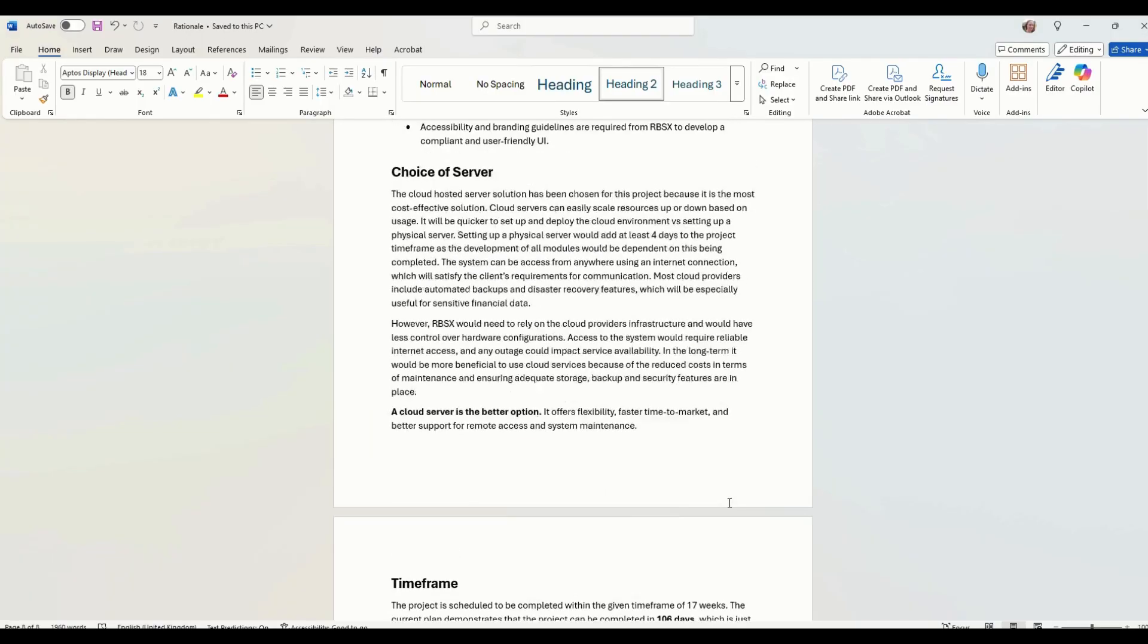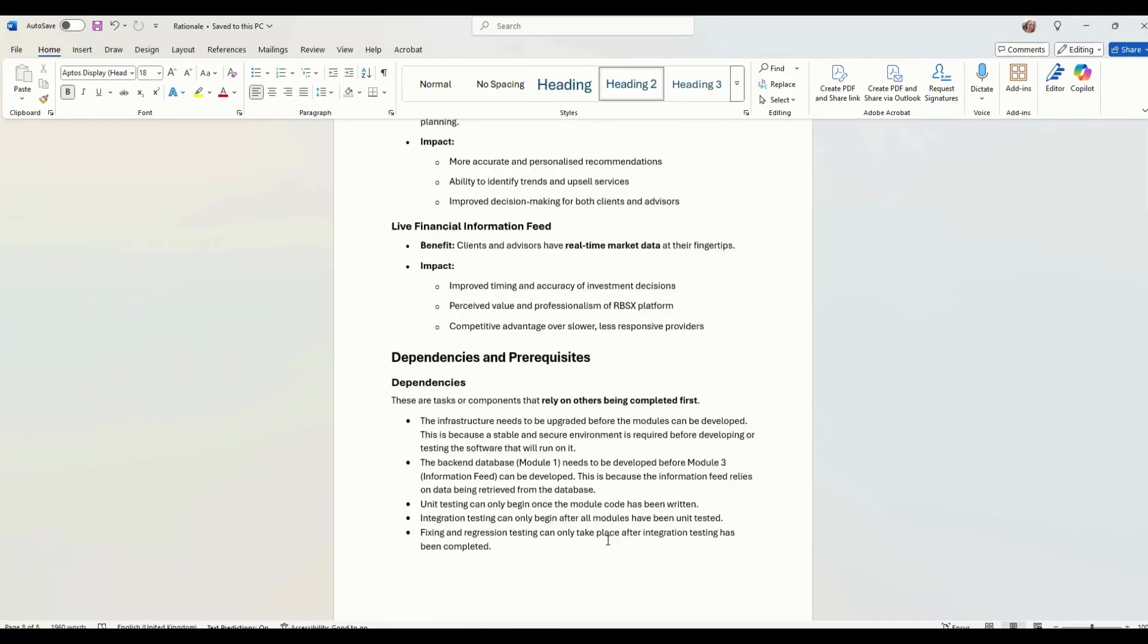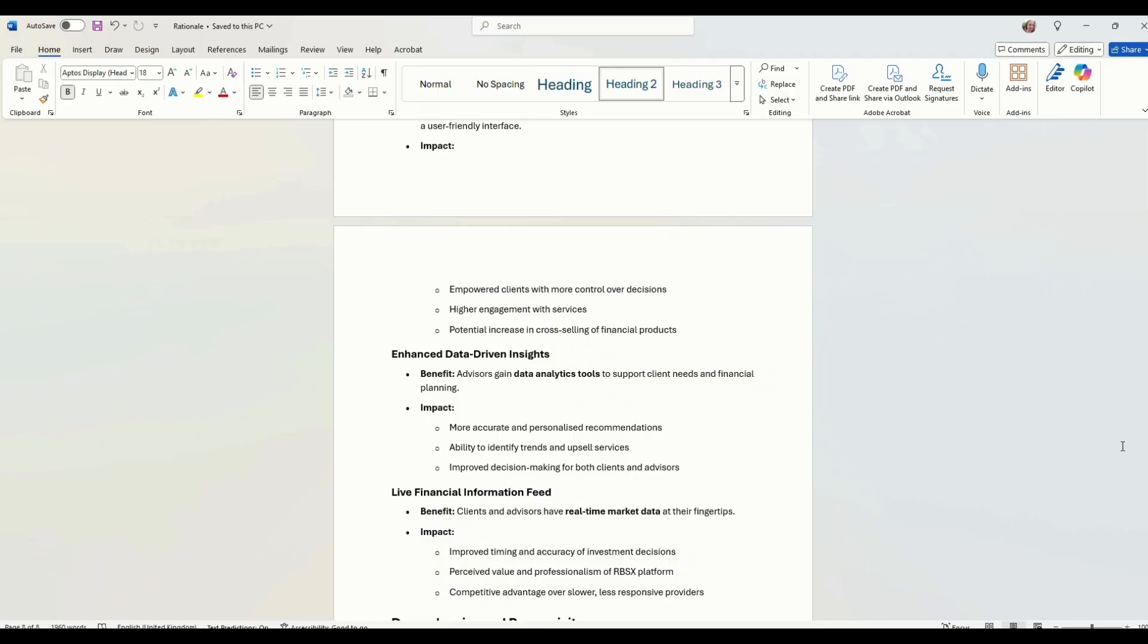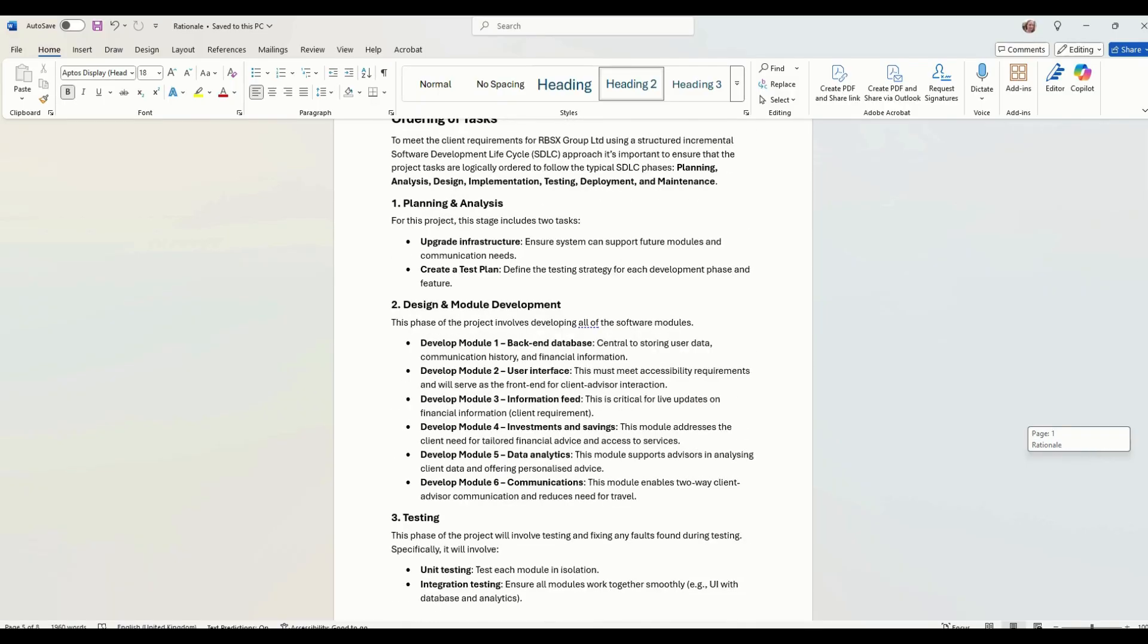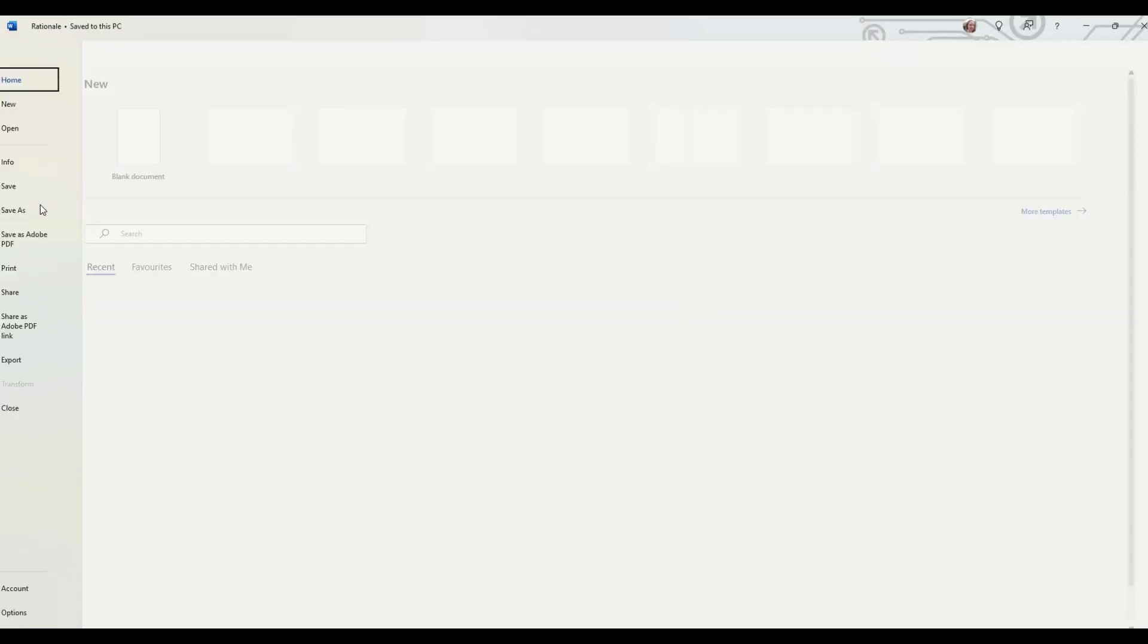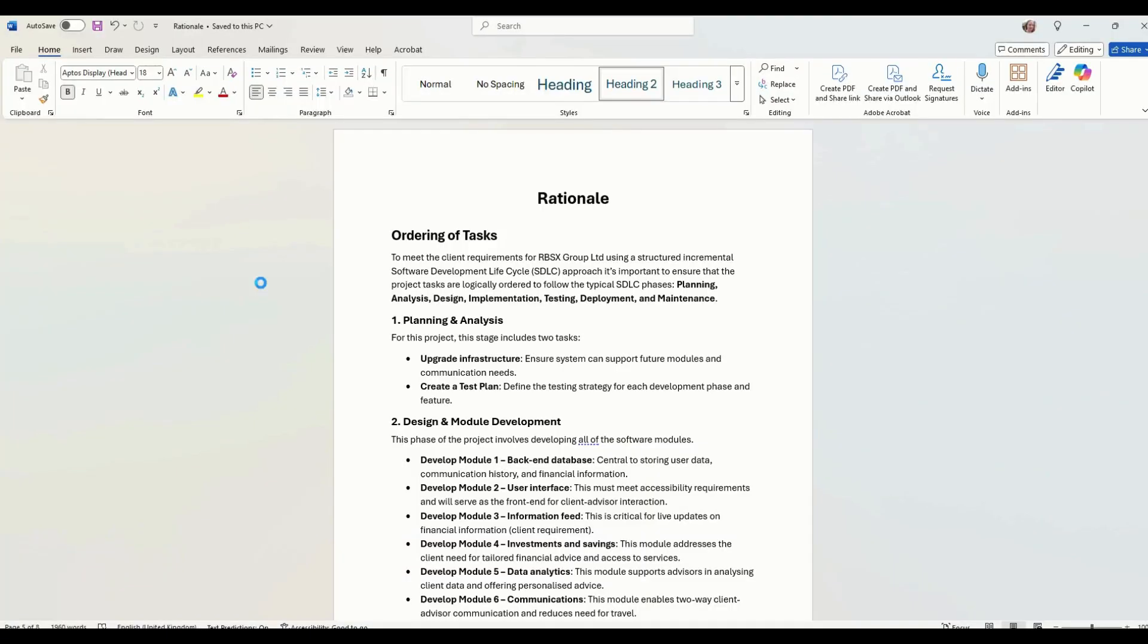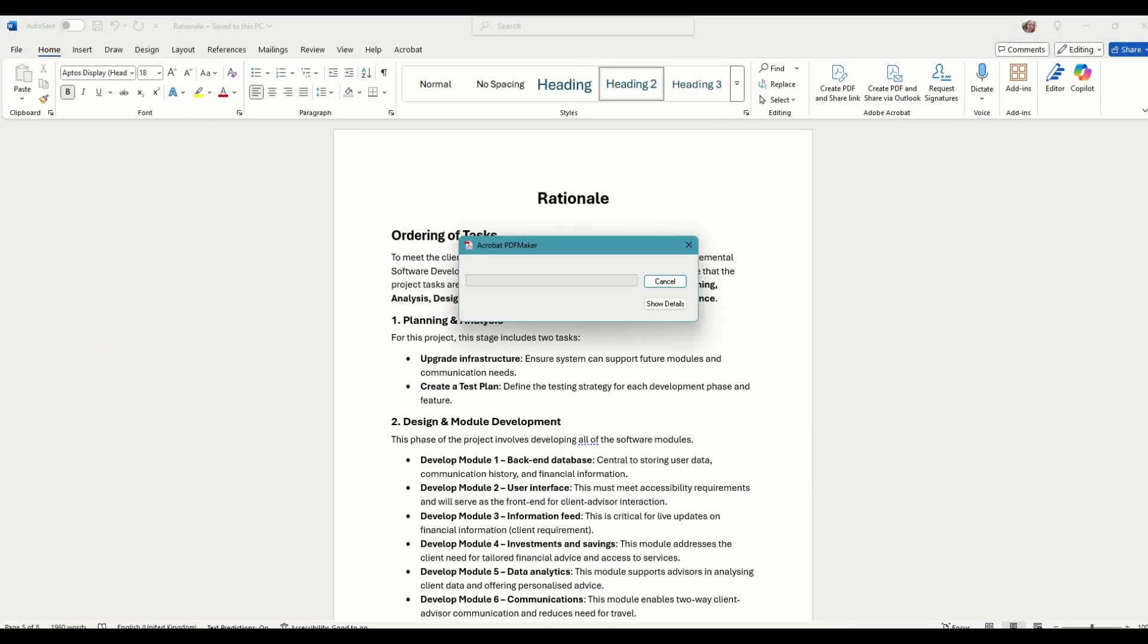So that is the rationale. You basically need to explain all of those things to have a chance of getting the highest marks. And we just need to save that as a PDF. And that is task one complete.